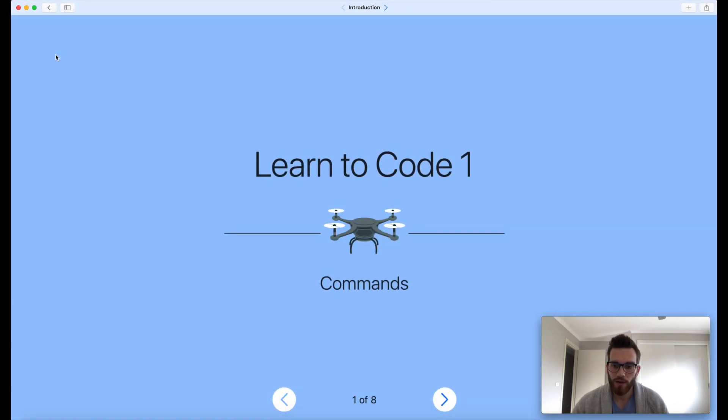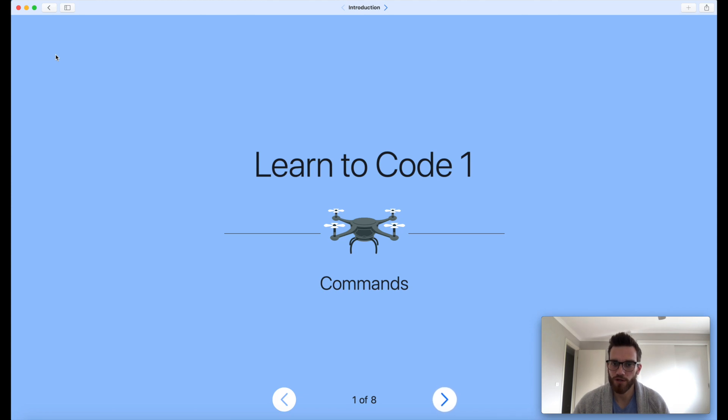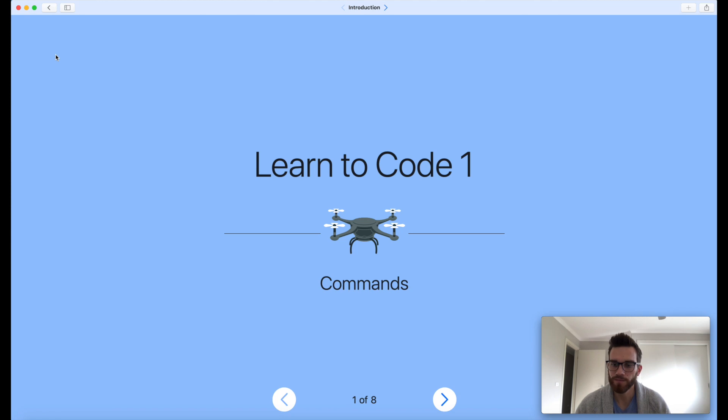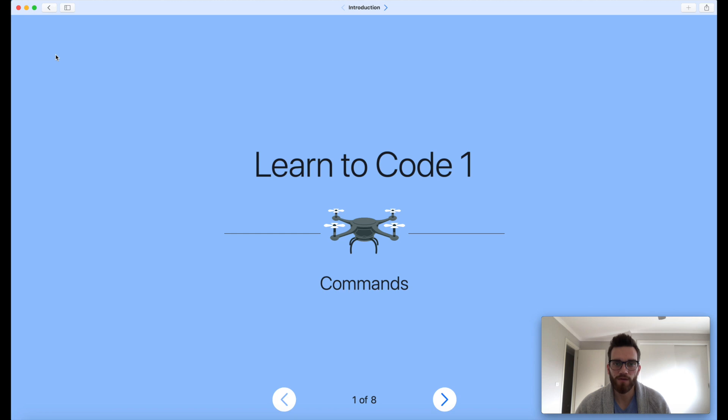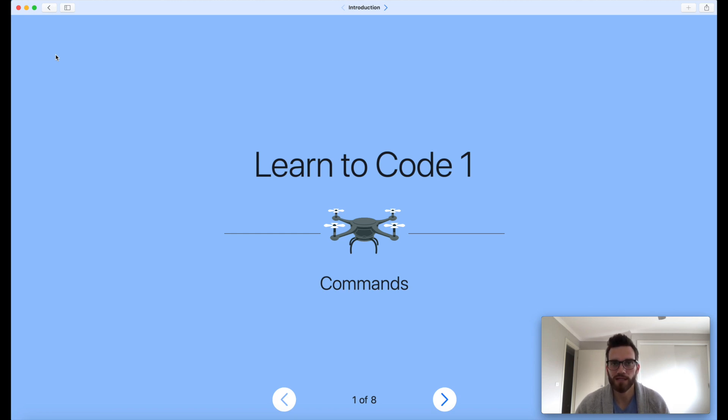I mentioned briefly before that there are a few different versions of Learn to Code. There's actually three Learn to Codes. Each of them go up in difficulty and build on the previous one.